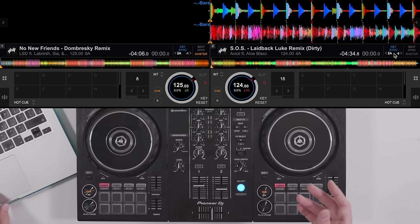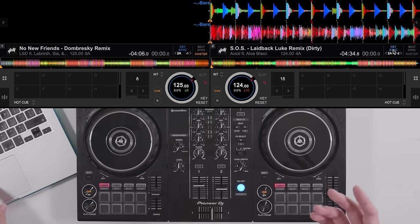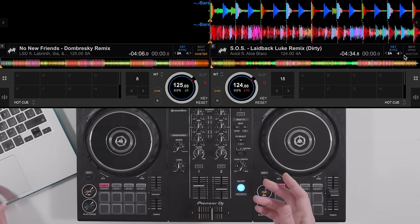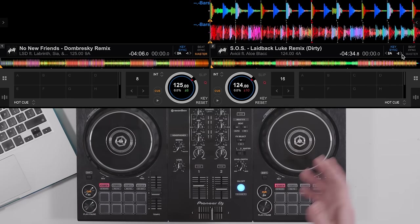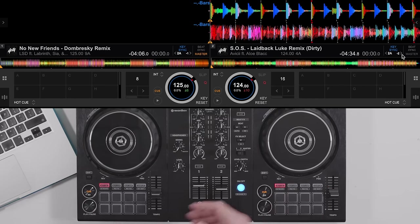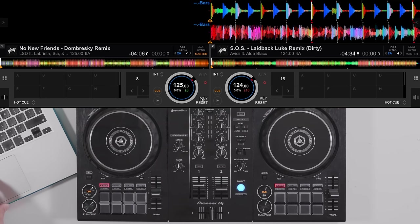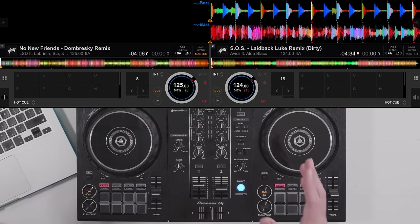When all said and done, you can just hit the key reset button here and here and that will take them back to normal and turn off the key sync mode.